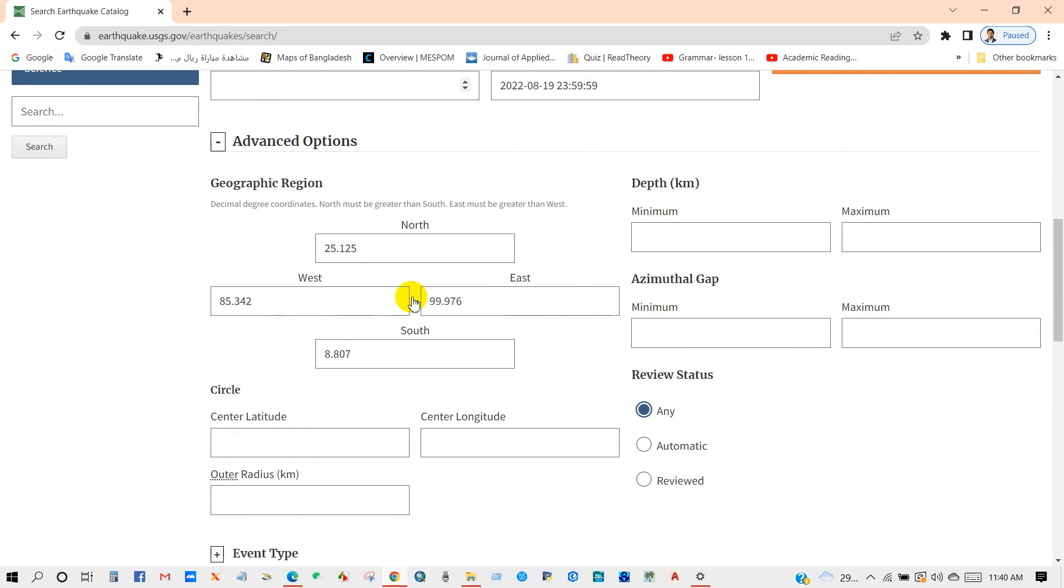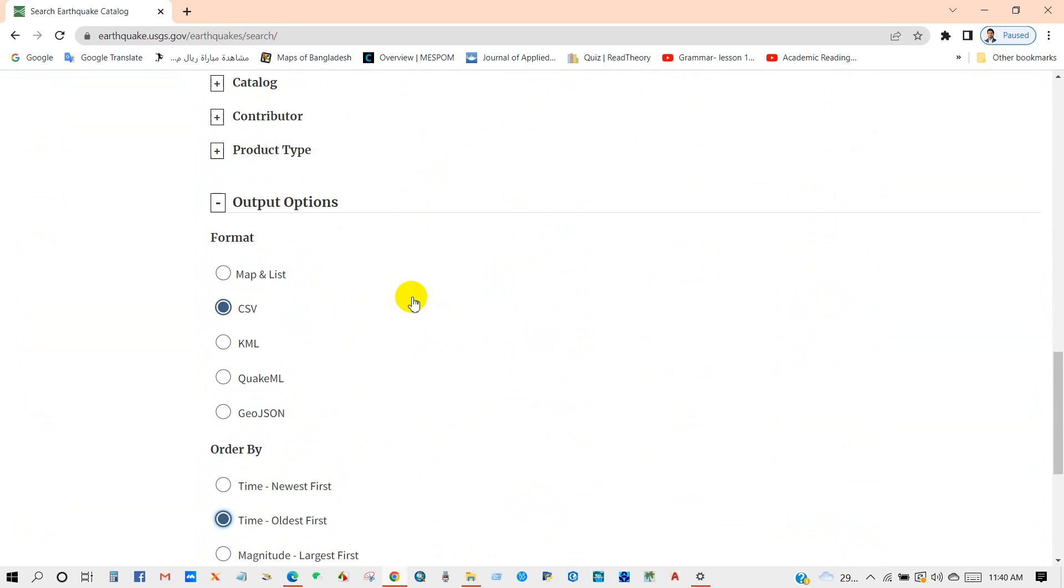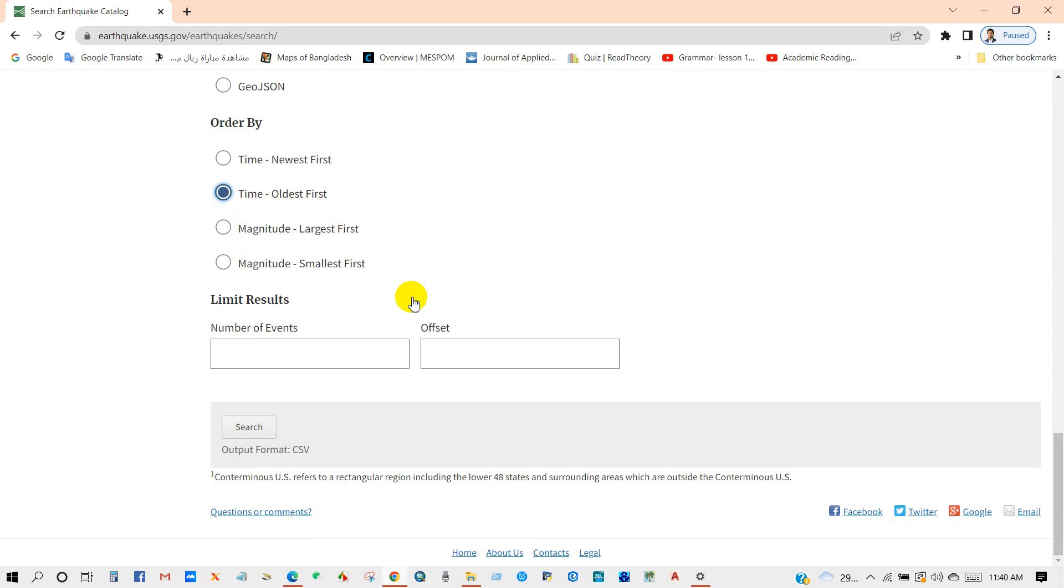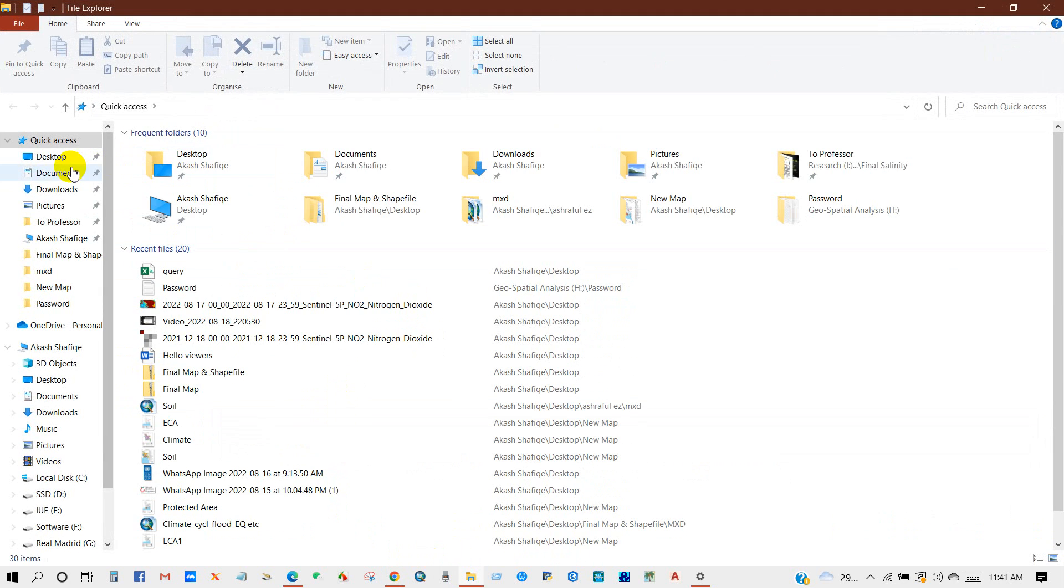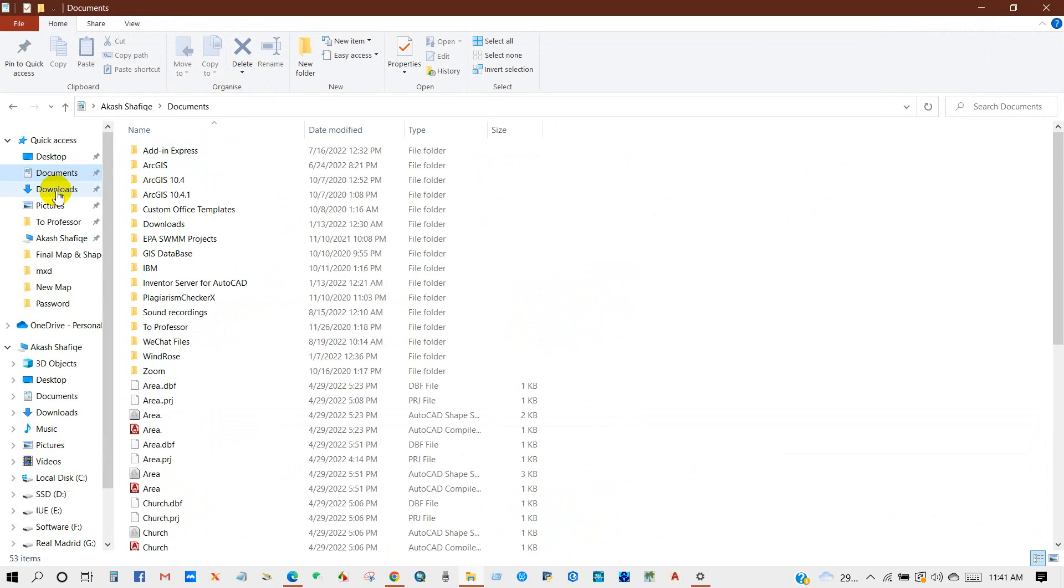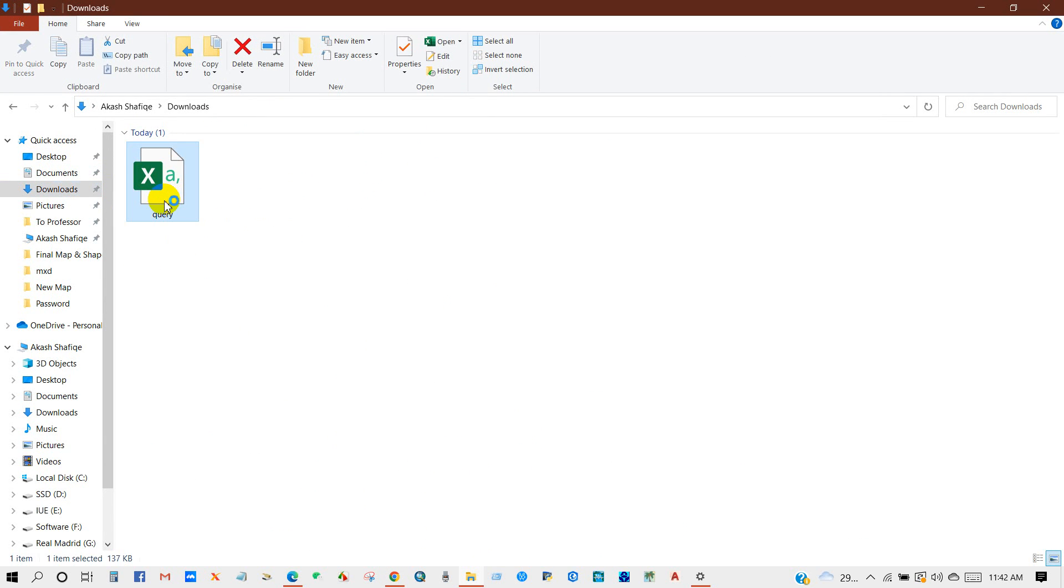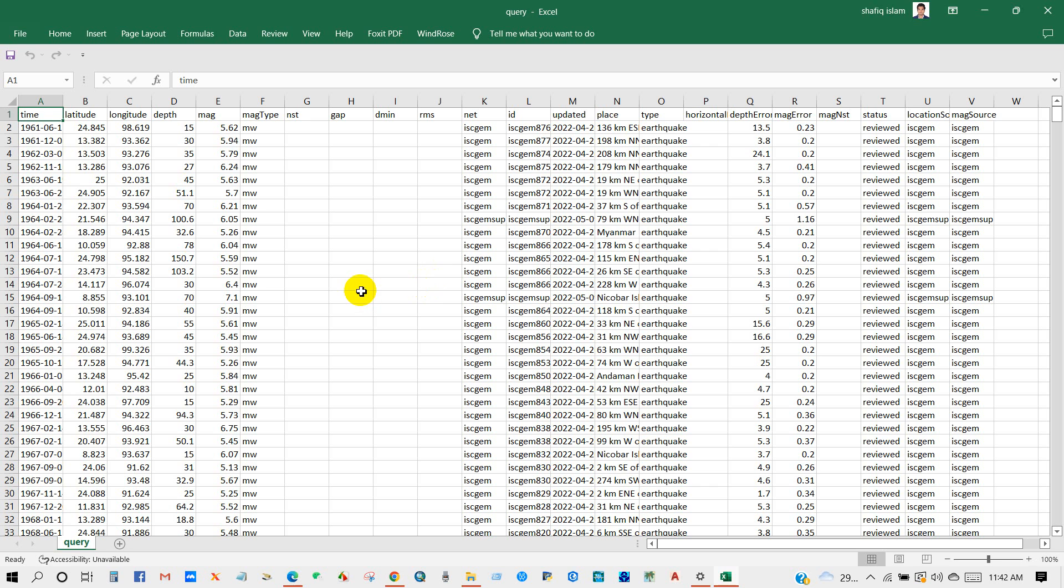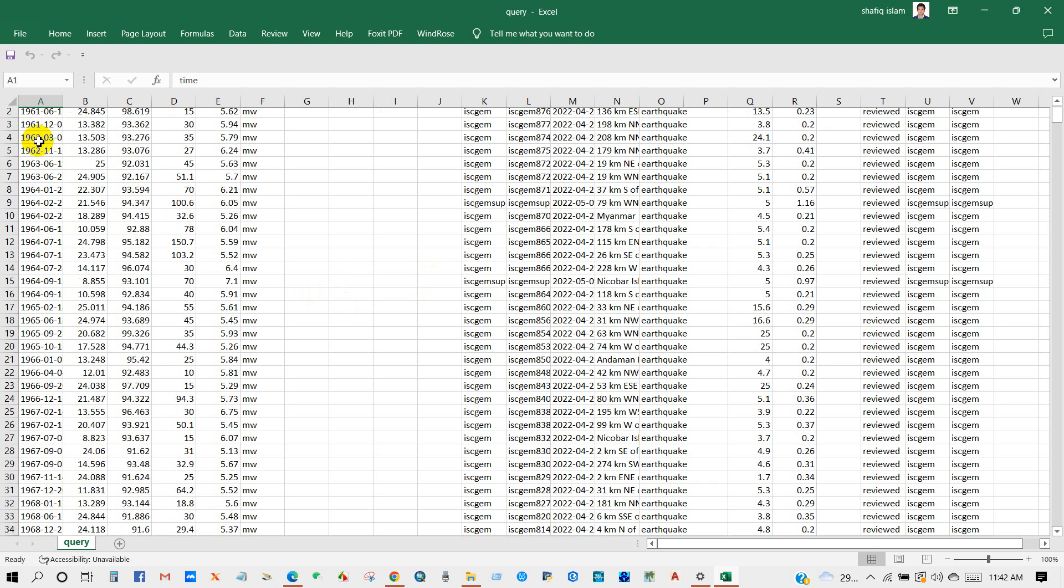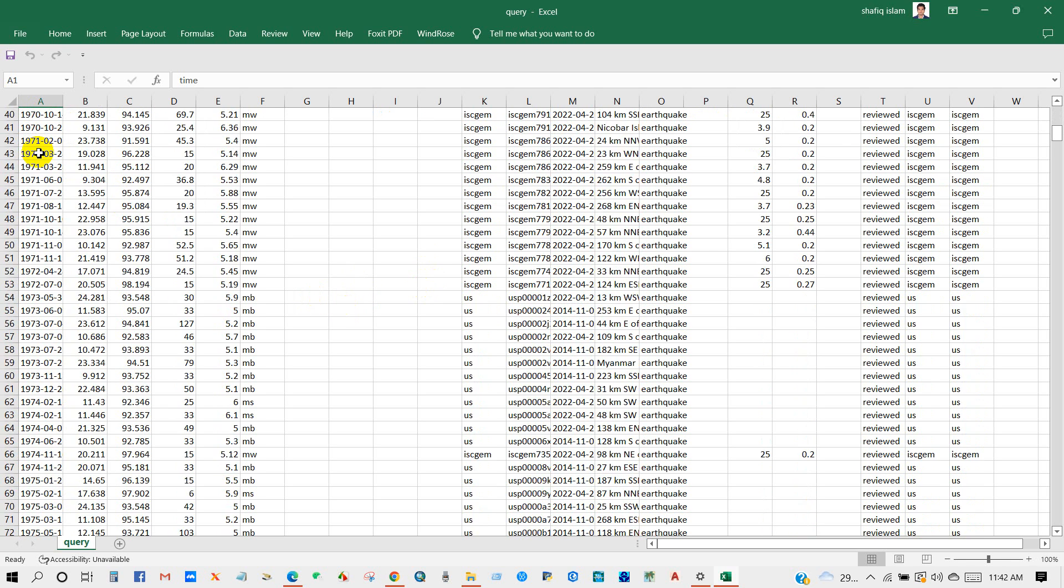And after selecting all the required data set or required options, click on search and the download has been started automatically. Here is my data, the downloaded data.